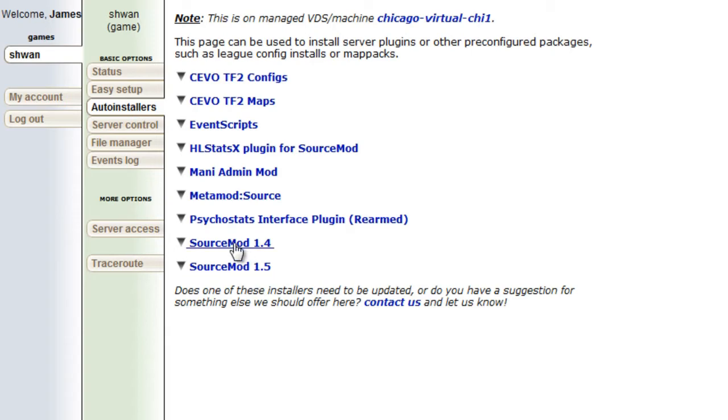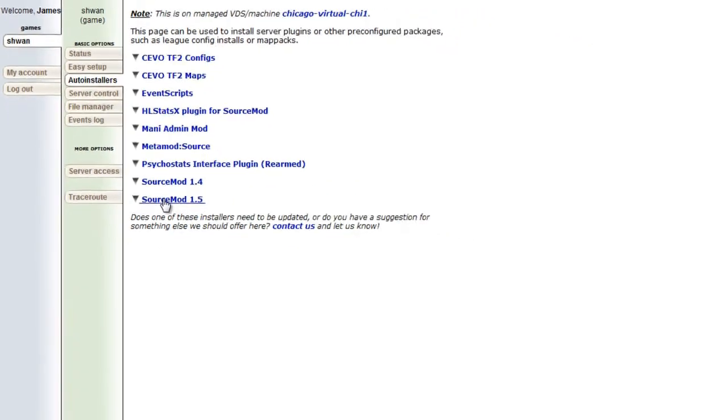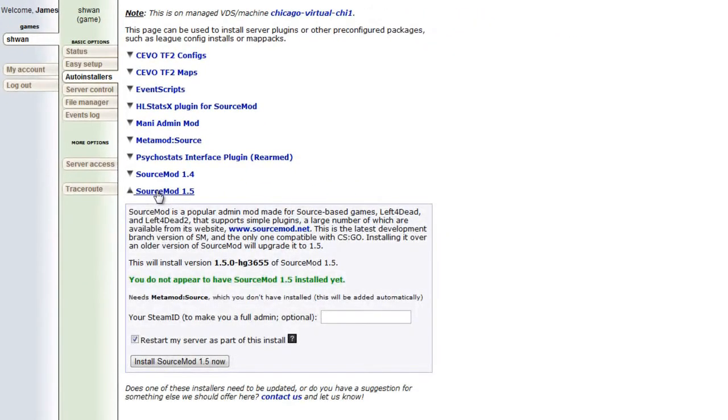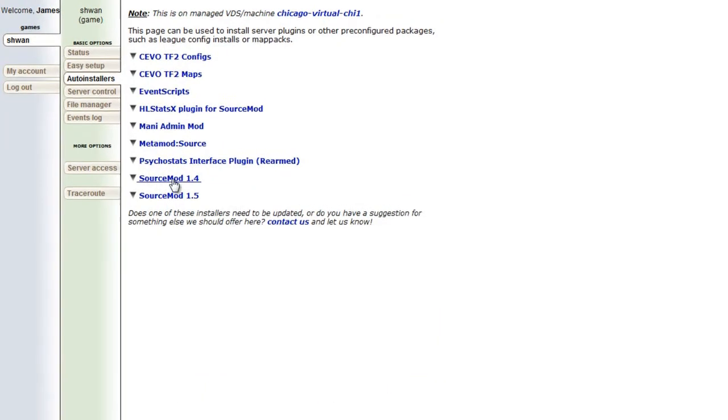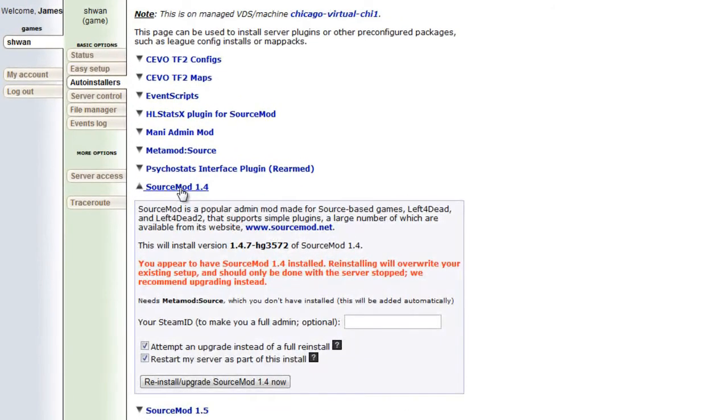1.4 is the stable branch and 1.5 is the development branch. So I'm just going to go ahead and recommend that everyone do the stable branch.